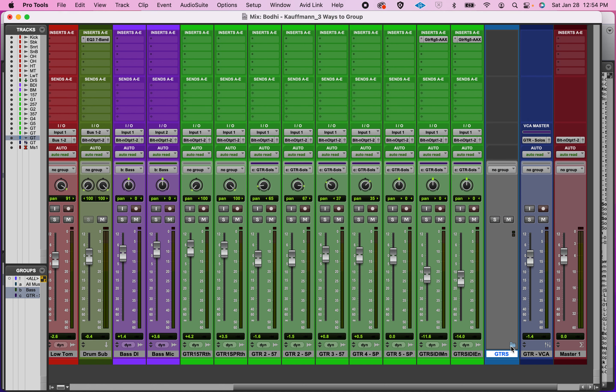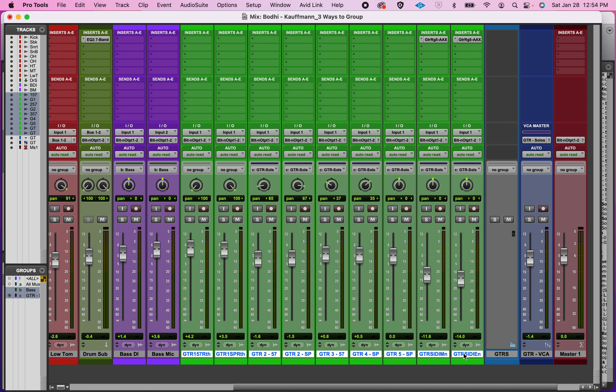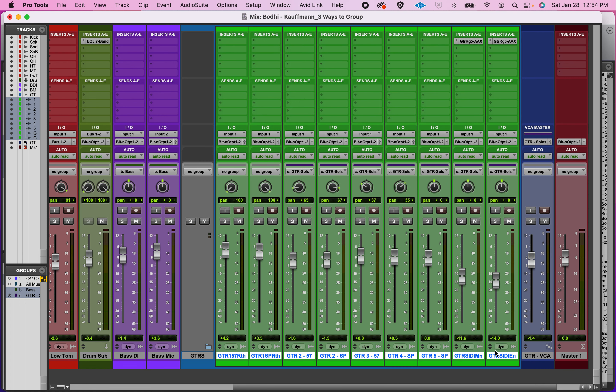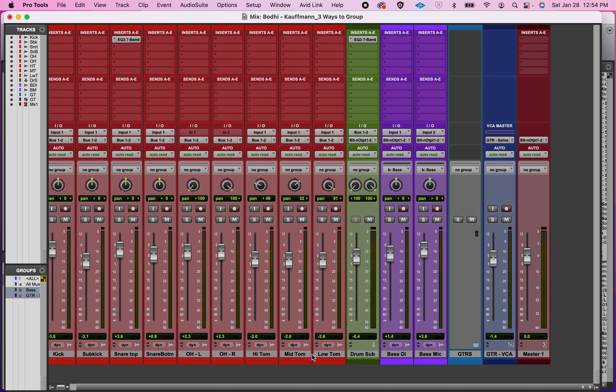This is called a basic folder. You can see the folder is open. I'm going to grab all these guitars and drag them onto this track. Doesn't look like much has happened except that they swapped positions, but if I click on the folder icon, all my guitar tracks go away.